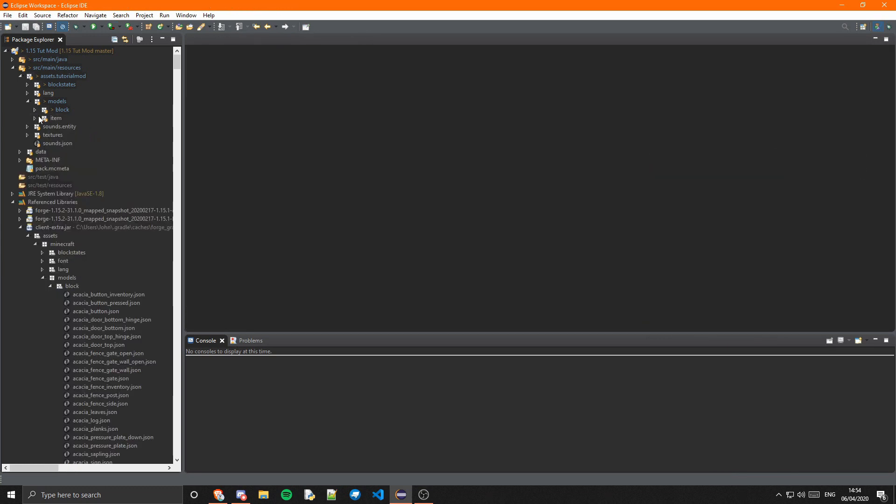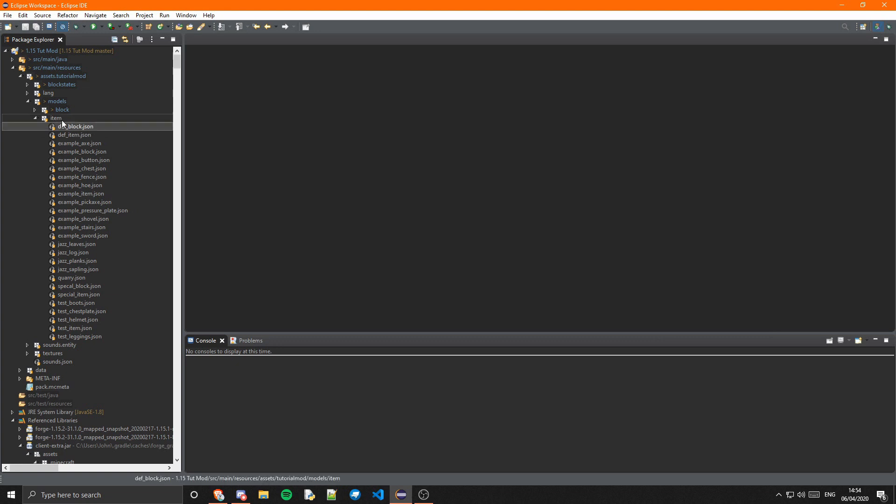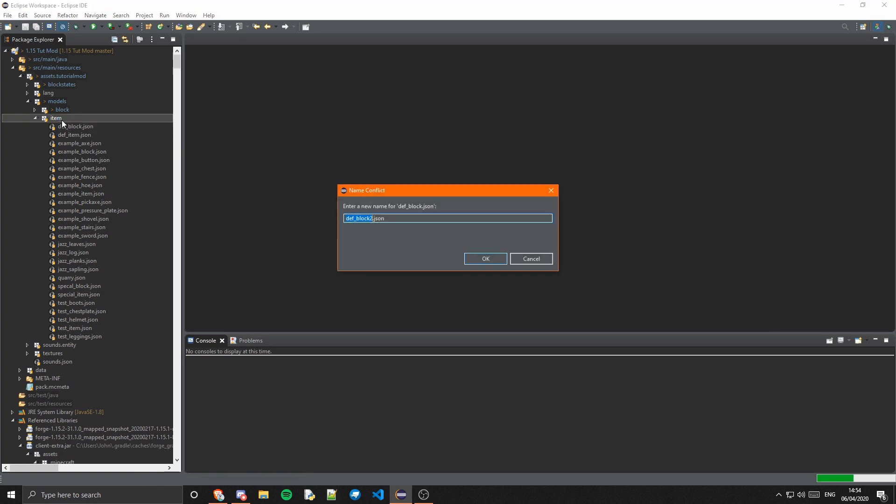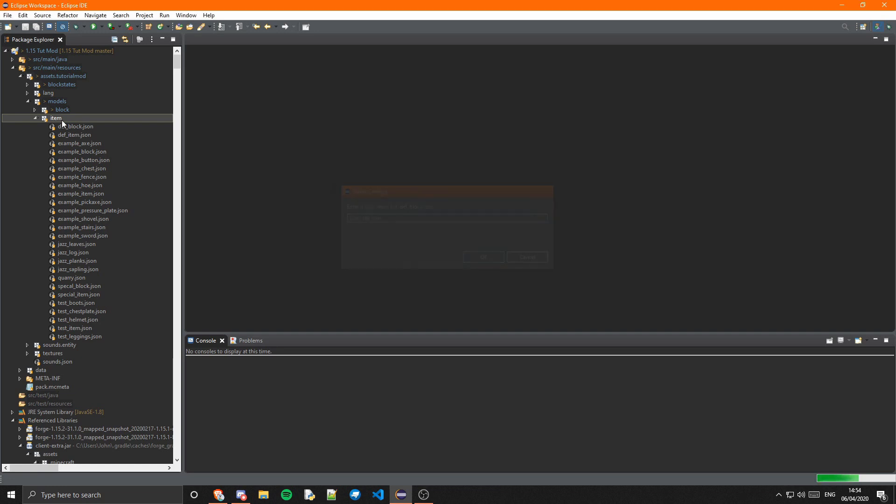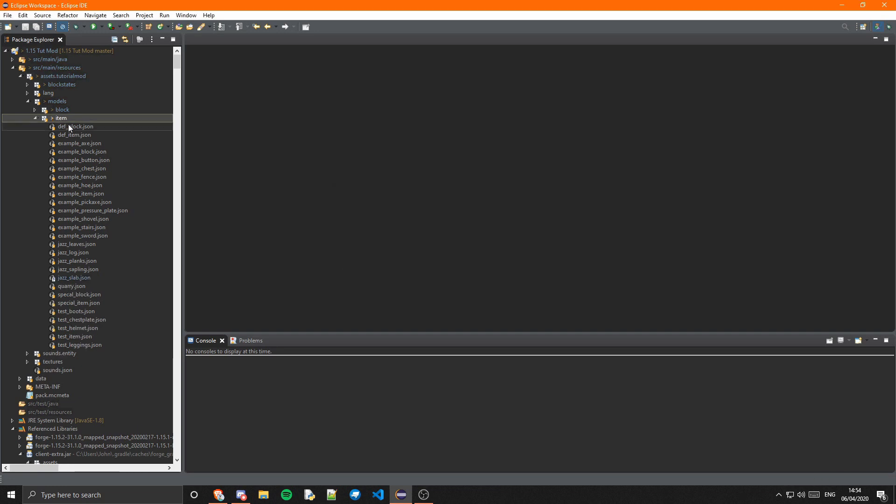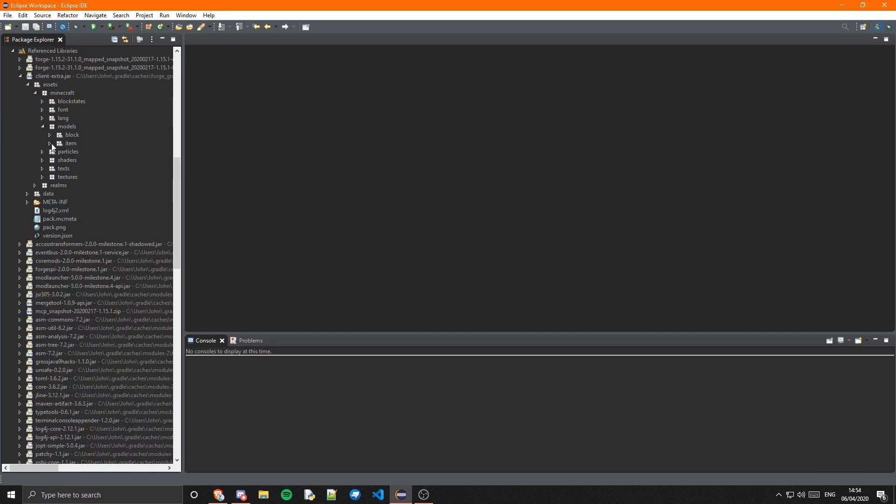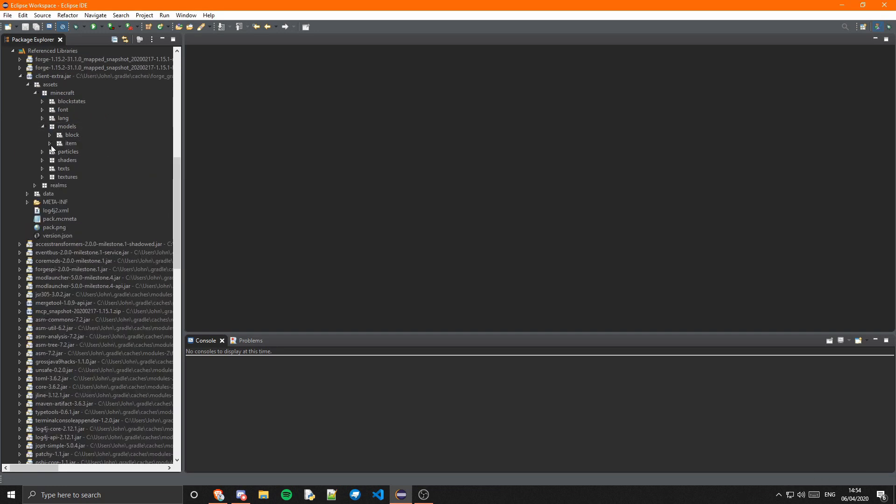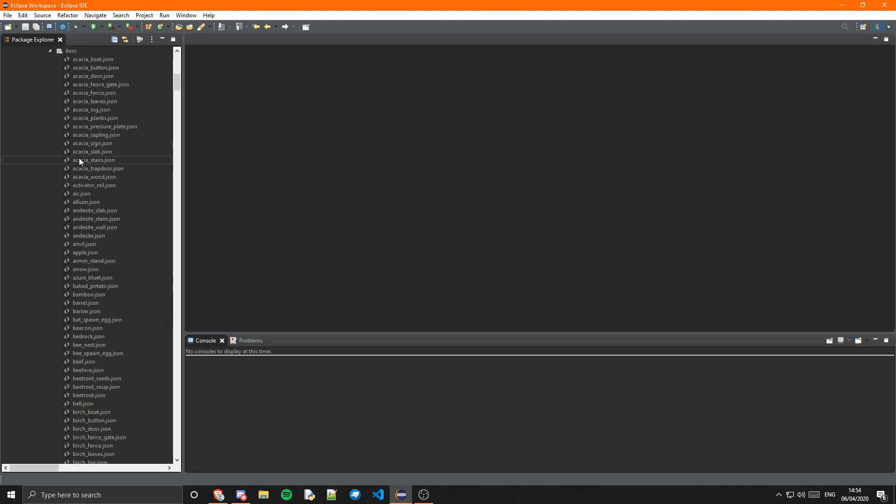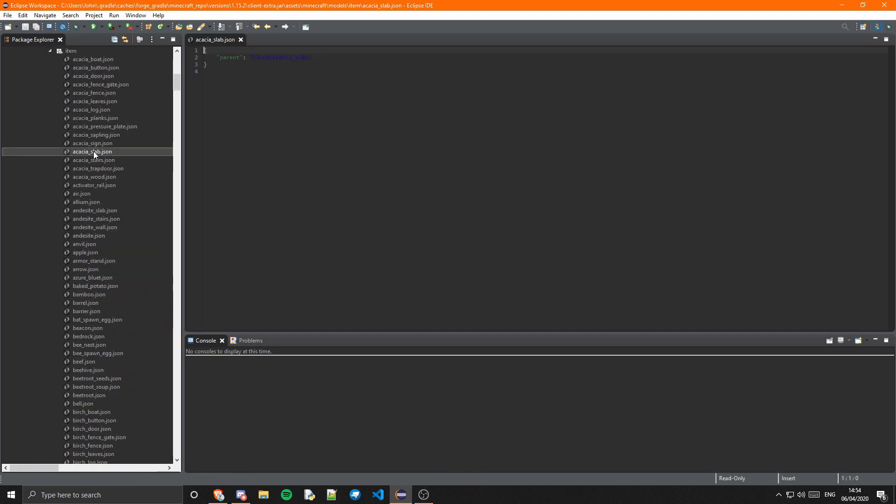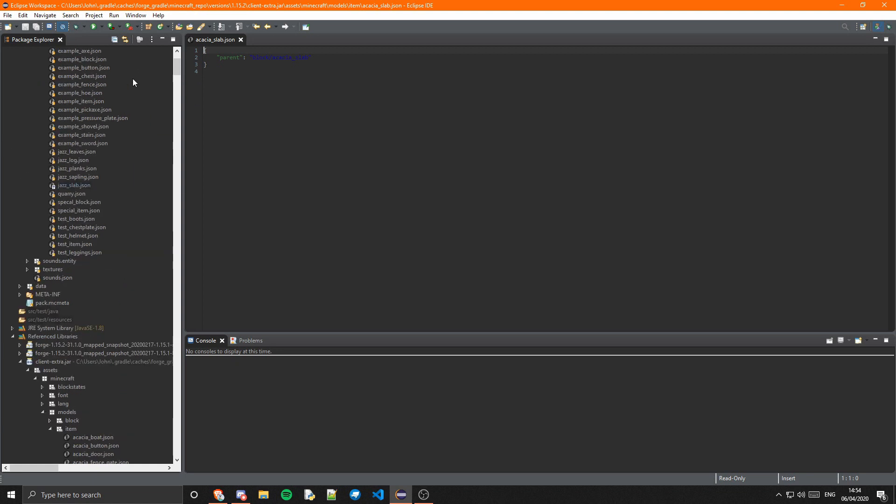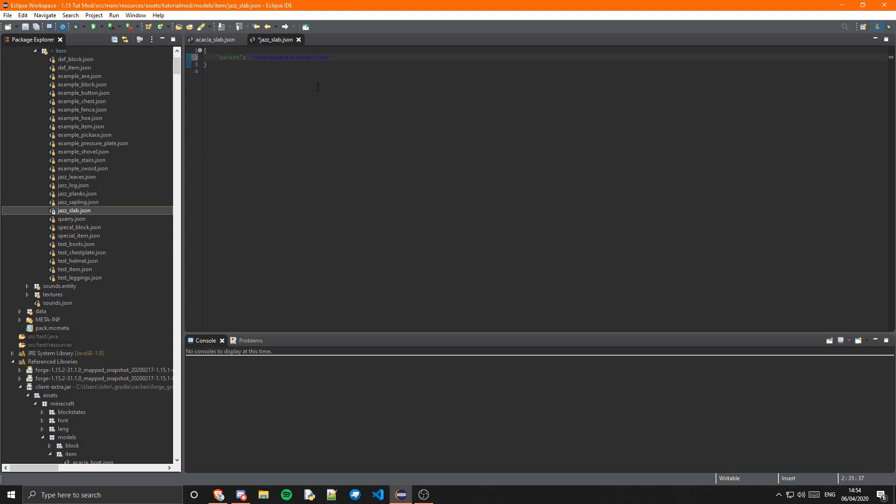Next is the item model, so we can just copy the already existing one again, jazz_slab. I believe this is just a normal item model, so it will just parent off of the normal one. Yep it does. You can just go into jazz_slab, tutorialmod/blocks, and that's just going to be not blocks, just block/jazz_slab. There we go.